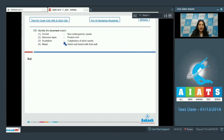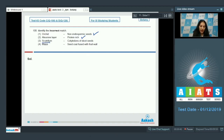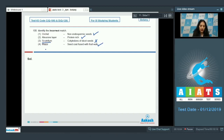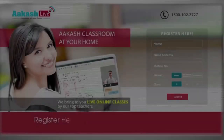Question number 100: Identify the incorrect match. Orchids — non-endospermic seeds: true, generally orchids have non-endospermic seeds. Aleurone layer — it is proteinaceous, protein-rich: true. Scutellum — cotyledon of dicot seeds: this is wrong, scutellum is a cotyledon of a monocot seed. Maize — seed coat fused with fruit wall: also true, in grains and grasses the seed coat is fused with the fruit wall. So the incorrect match is the third one. Correct option is number three.